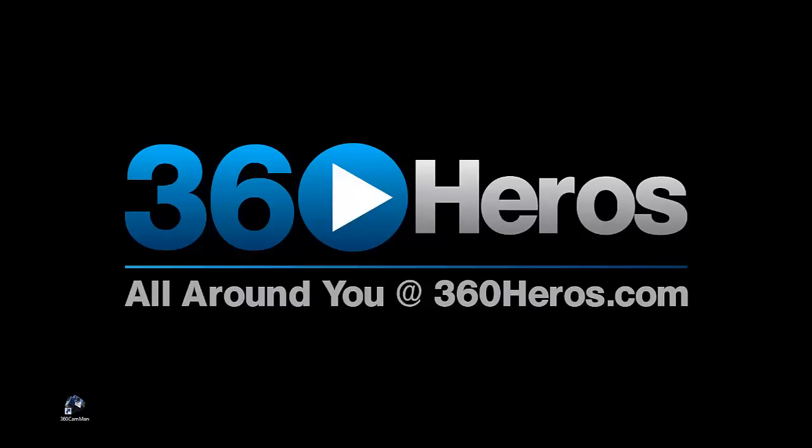Hello, this is Mike Kittner here from 360 Heroes, and we're going to talk about creating our first 360 video project using the 360 Camman.